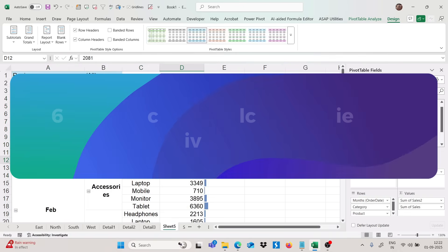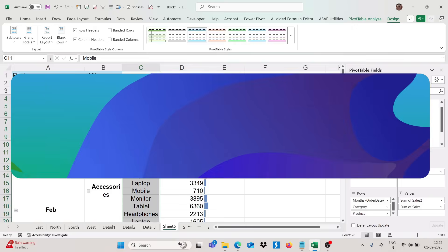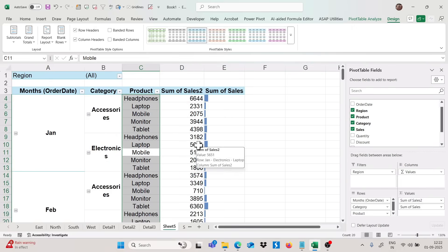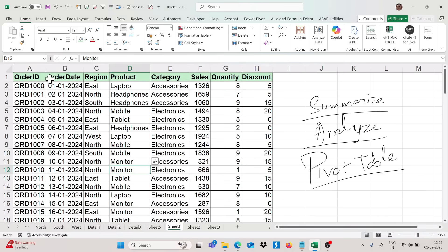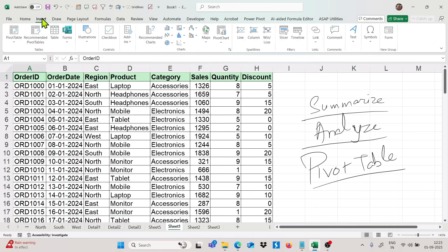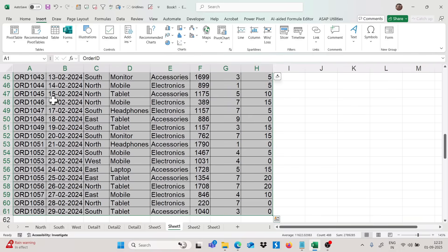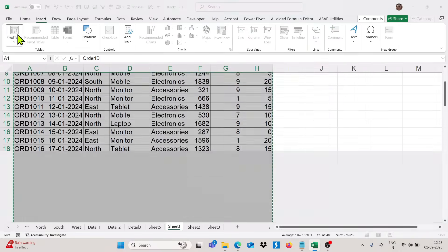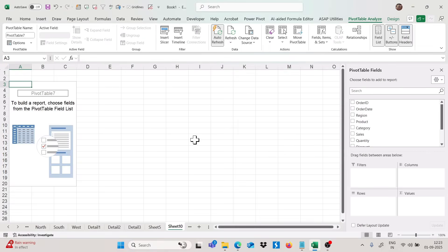Now moving to the next trick: how we can create a calculated field in pivot table — a very important topic. I will apply the pivot table again so you see the process. Select the range with Ctrl+A, go to Insert tab, click Pivot Table, select new sheet, and we get a new pivot table.